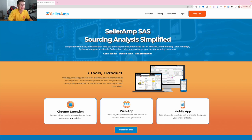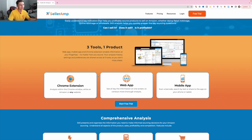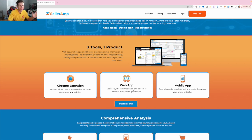Without further ado, let's hop on into my computer and I'm going to give you guys a tutorial of exactly step-by-step what I use this tool for in my very own Amazon business. Let's go. All righty guys, we made it inside my computer. I quickly want to go over what SellerAmp is on their website so you have a better idea of how it works and how it can provide value to your business. They basically have three tools: the Chrome extension, a web app, and a mobile app.